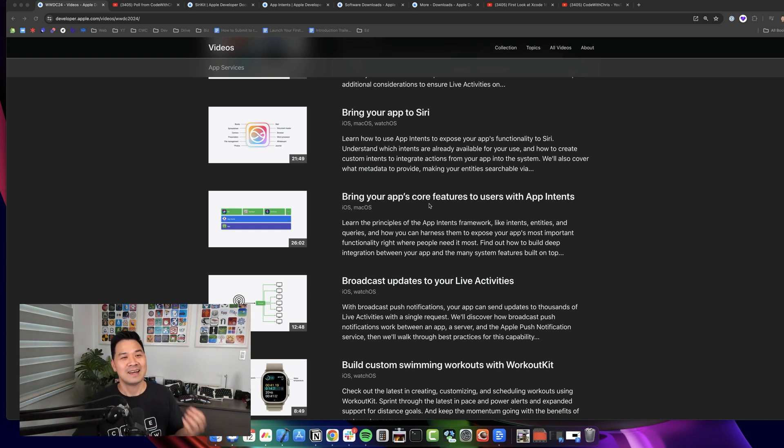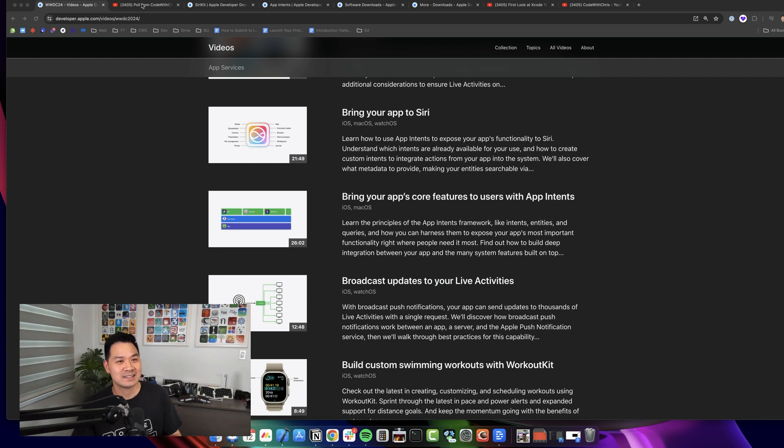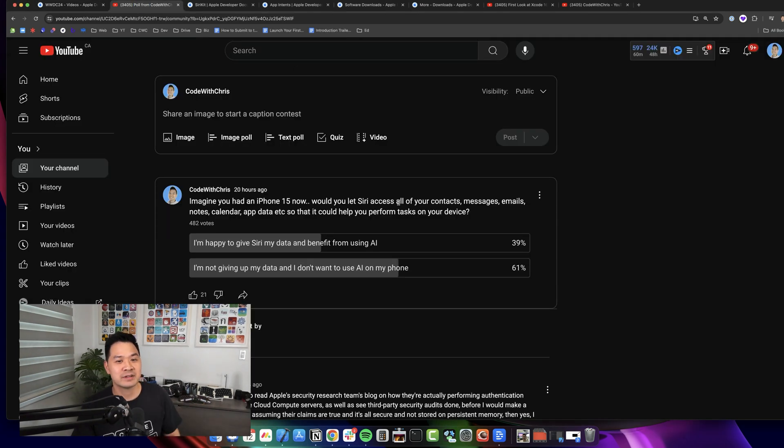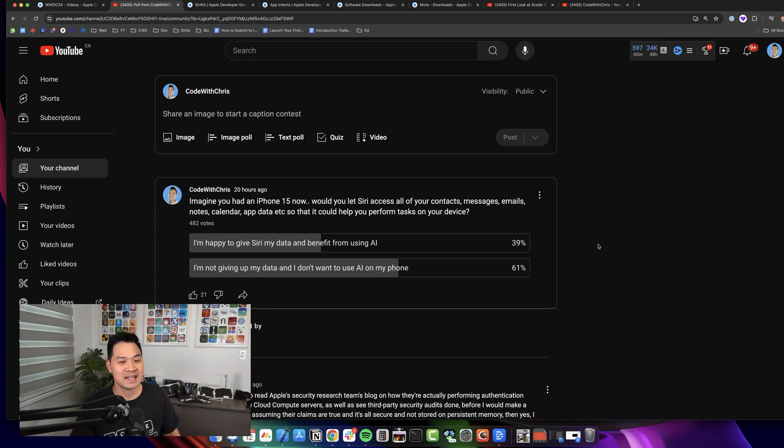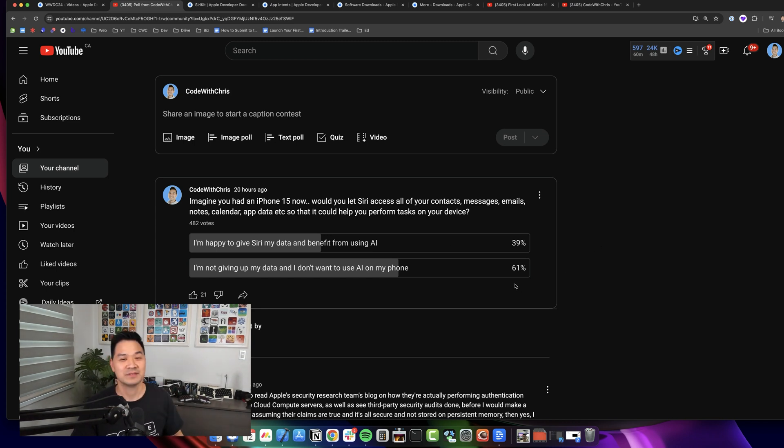The interesting thing is that I just created a poll yesterday, and 60% of respondents said they would not want to give Siri all of that data.